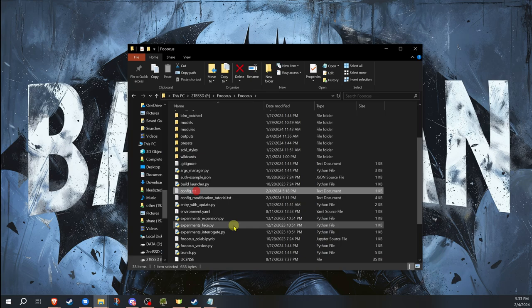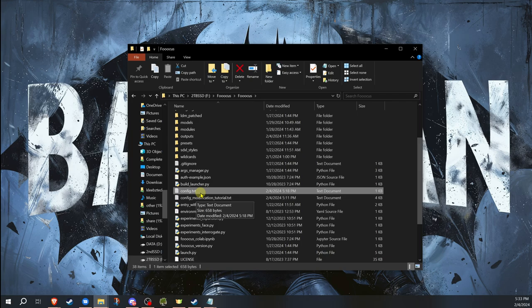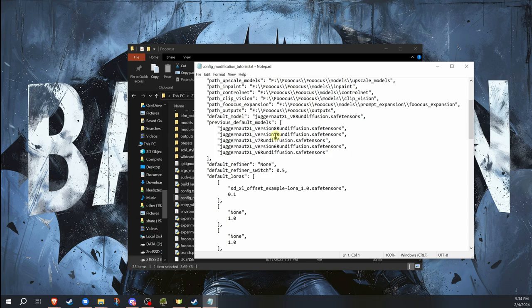There's also a config modification tutorial txt file. These are the two files that we're going to be mostly referencing here. The config file is the one that you're actually going to be editing. That's the one that Fooocus uses when it starts up. The modification tutorial that we don't change, that just has a lot of the changes and shows you examples of how you can do certain things. To start off with, let's go ahead and open the config.txt file.